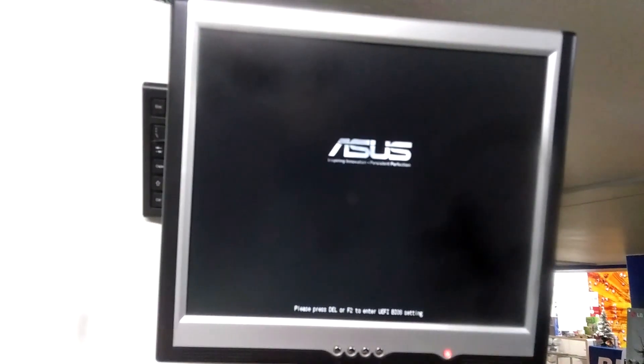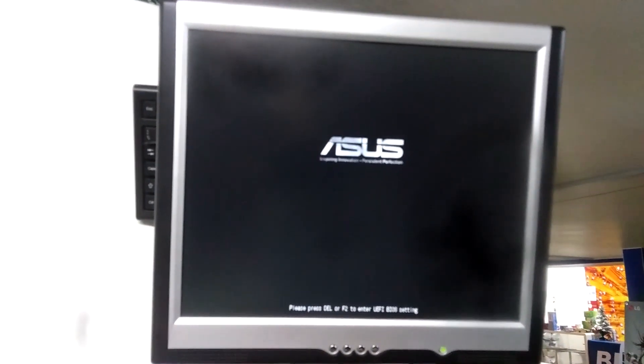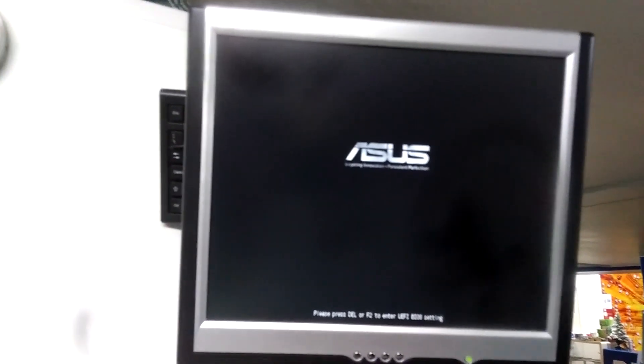There you go. Now it'll boot with the splash screen. Hope this helped, thanks, bye.